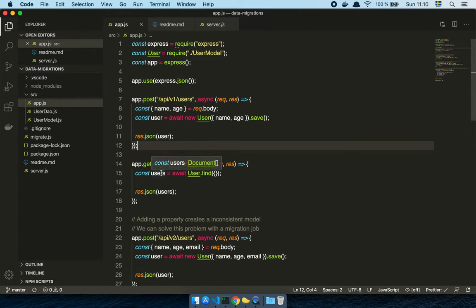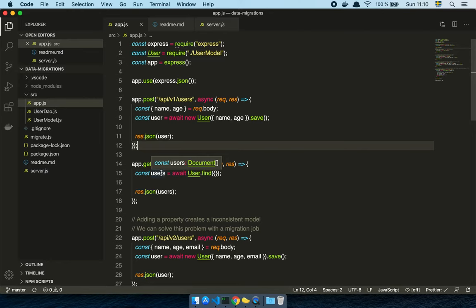Now, next comes my stakeholder. My product owner comes in and says, Frederick, you know what? It's great that you can store users like this, but I just remembered we should probably have their email address as well because we want to communicate with them. And the name and age doesn't really work anymore.